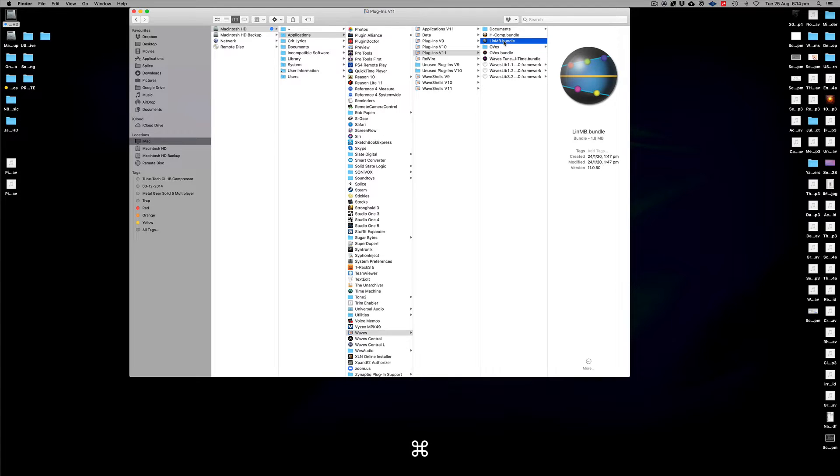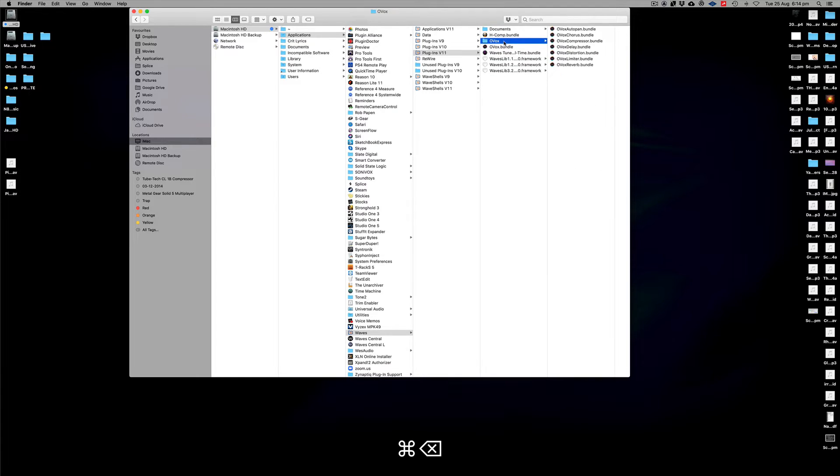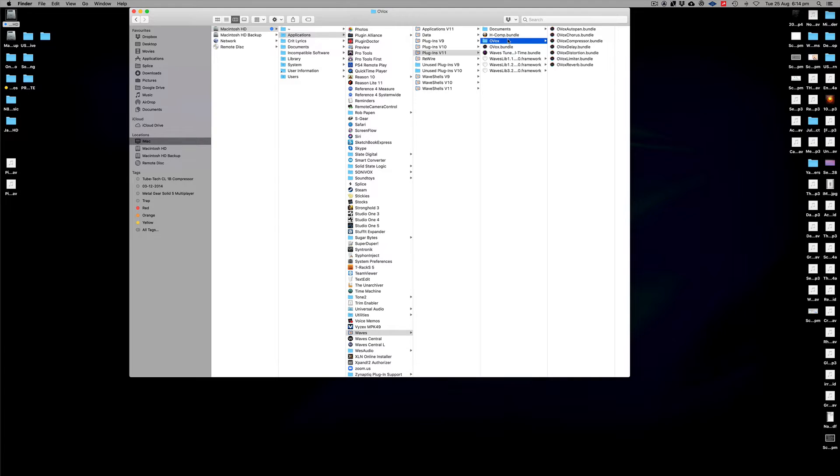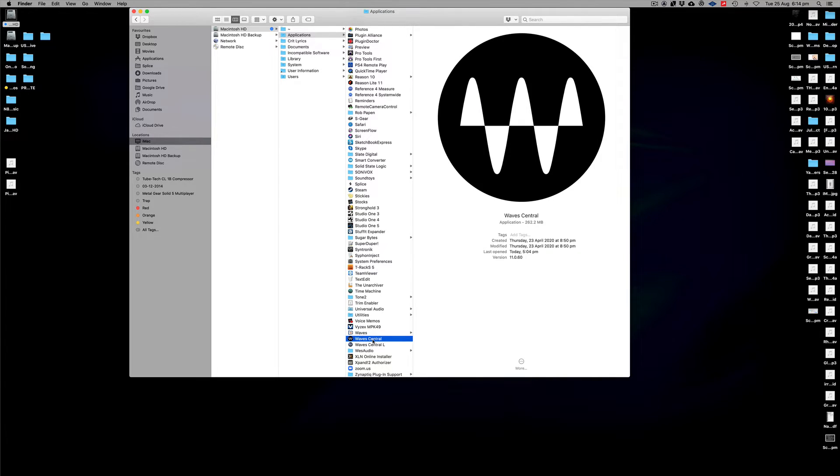And the next time you scan, that'll be gone from that point forward, so it won't ask you for that license any further. Again, if you need to reinstall it, you just go into your Wave Central and then do the process as you would normally do with all the activation stuff like that.